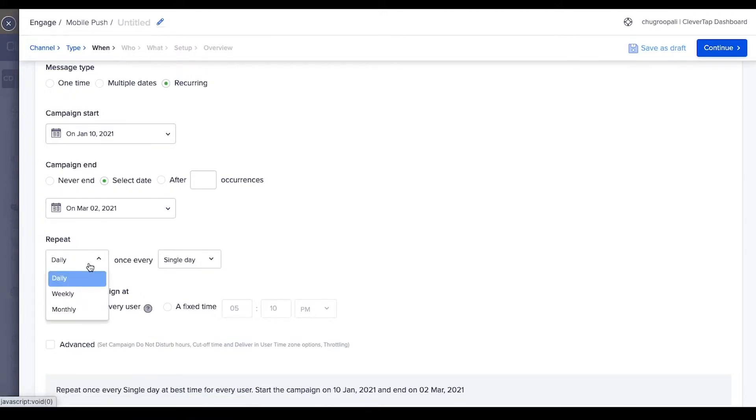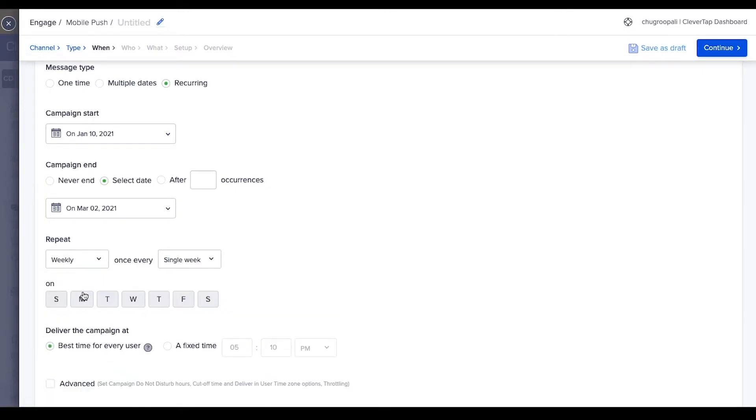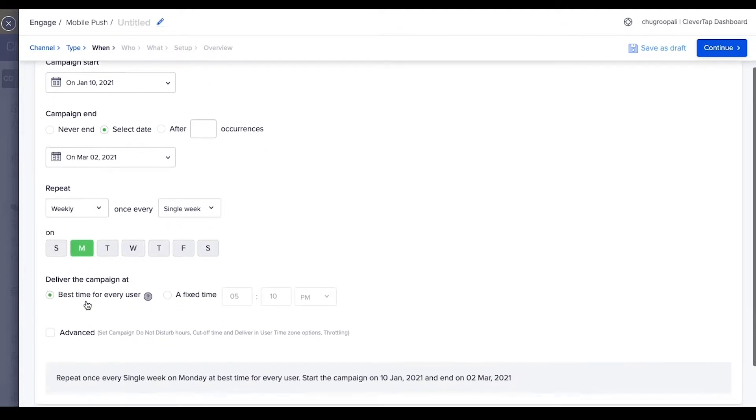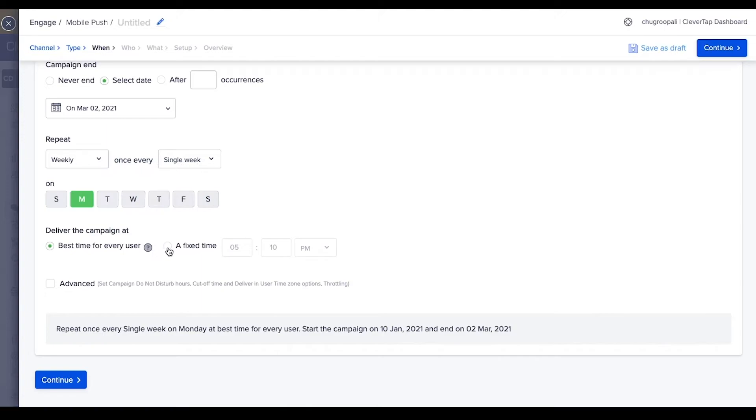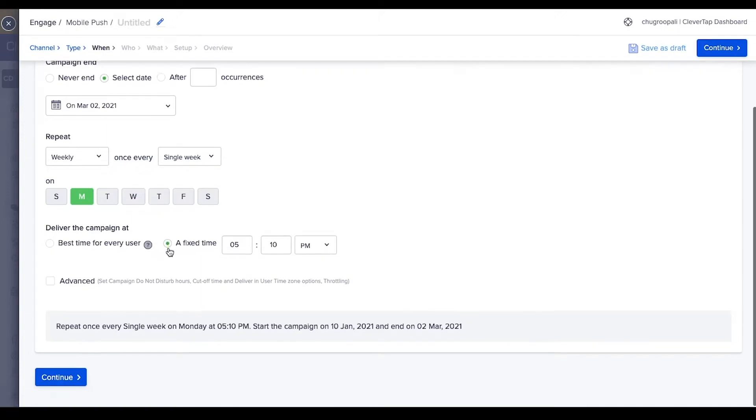Set daily, monthly, or weekly frequency. In this example, send the message every week. Pick Monday of every week. Use the best time to deliver feature to personalize the time to send the campaign for each user based on when they are most likely to engage. Alternatively, send the campaign at a fixed time every month.